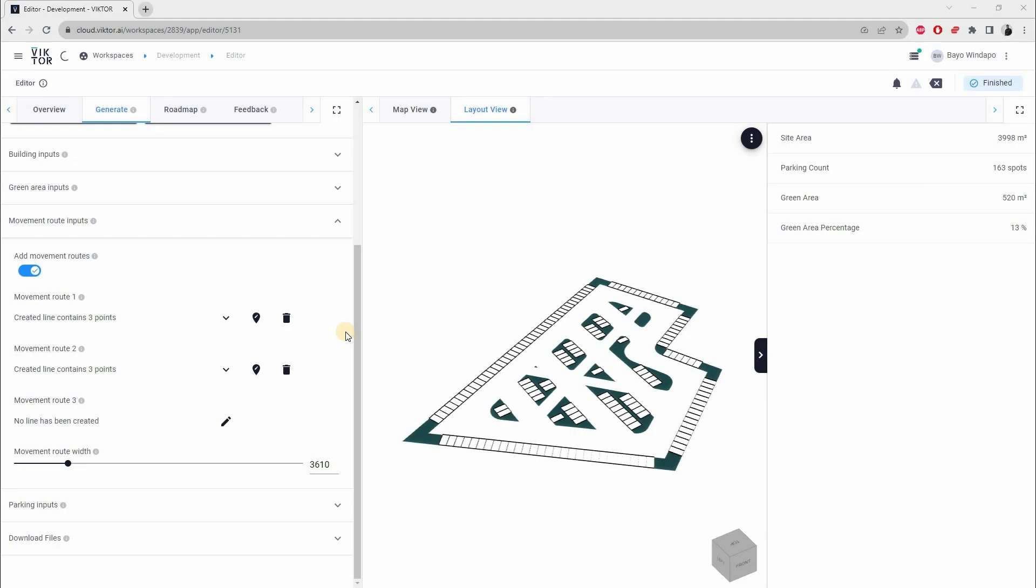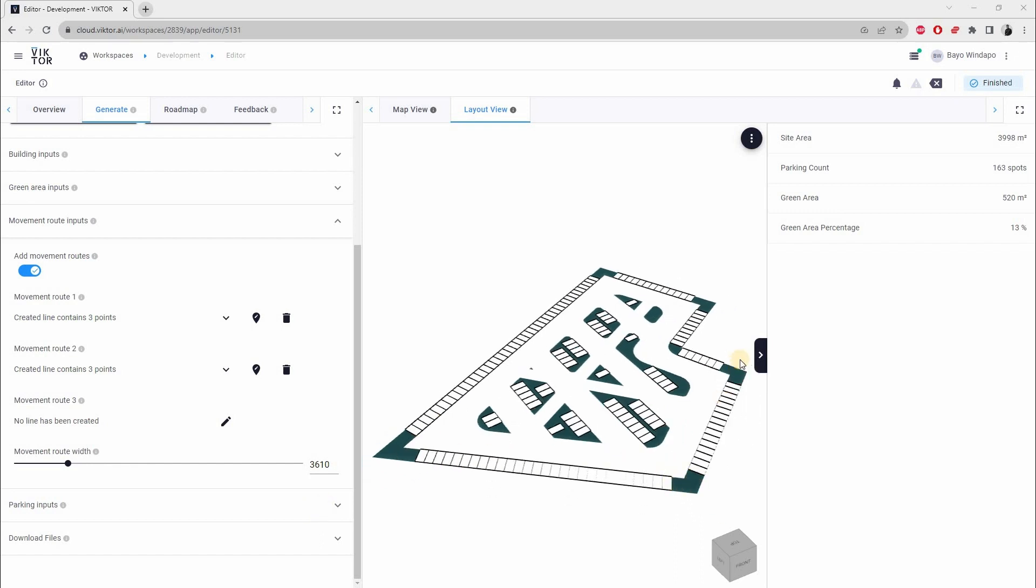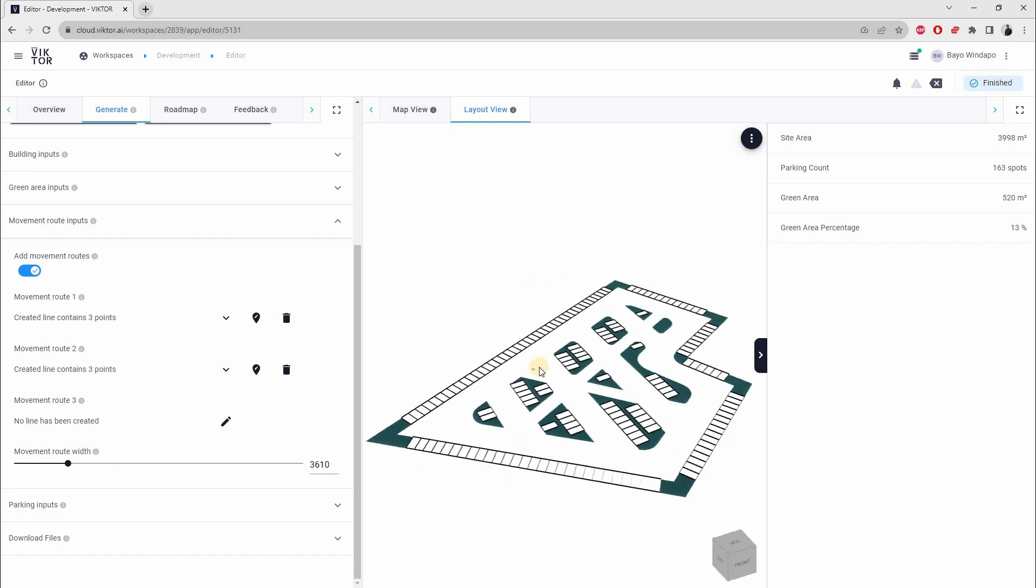In this part of the tutorial, we will download the JSON file that will help us create the layout on Revit. Something I forgot to note is that over here on the right panel you have the site area shown, the number of parking spots created, green area (which is the islands and all these green areas where you can't really park or drive), and the percentage of the green area. Those are four good metrics to help you make a decision on your design.